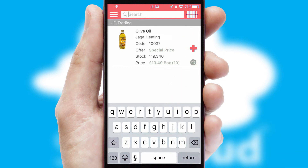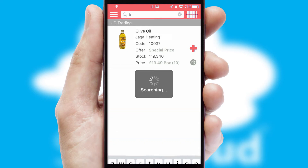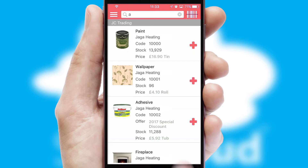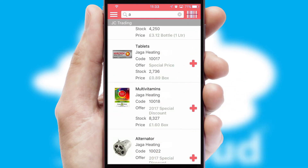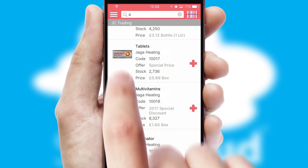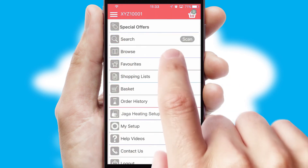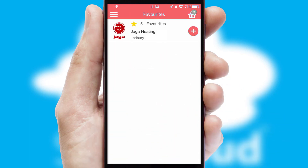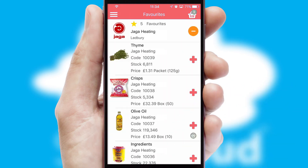You can also search for products by name, code, or other key search words. Re-ordering regular items is quick and simple, as you can maintain your own list of favorite products.